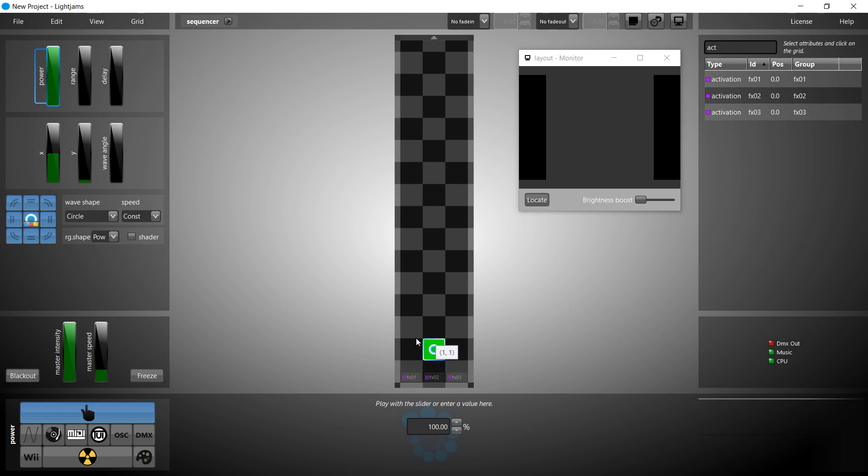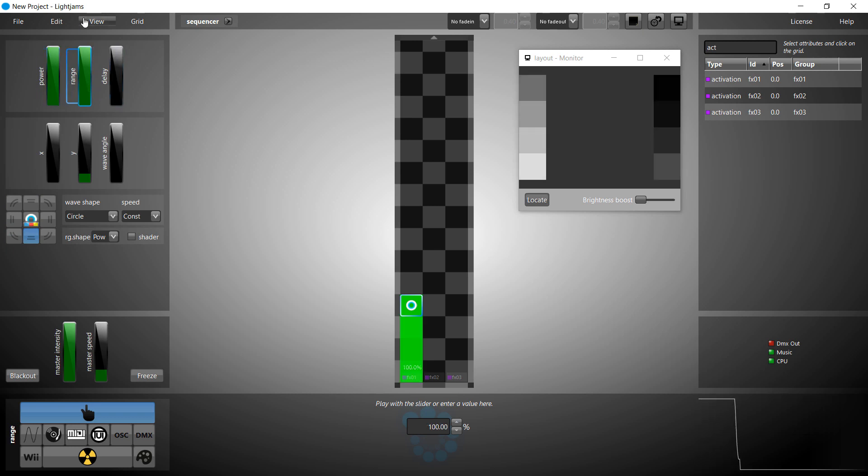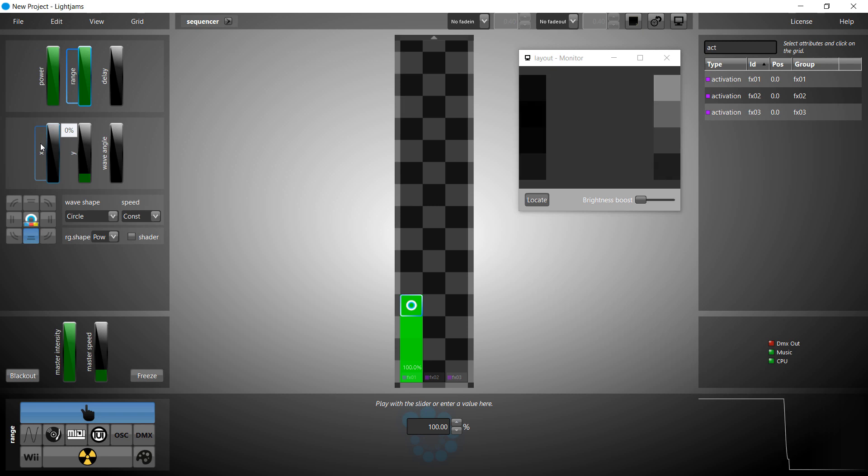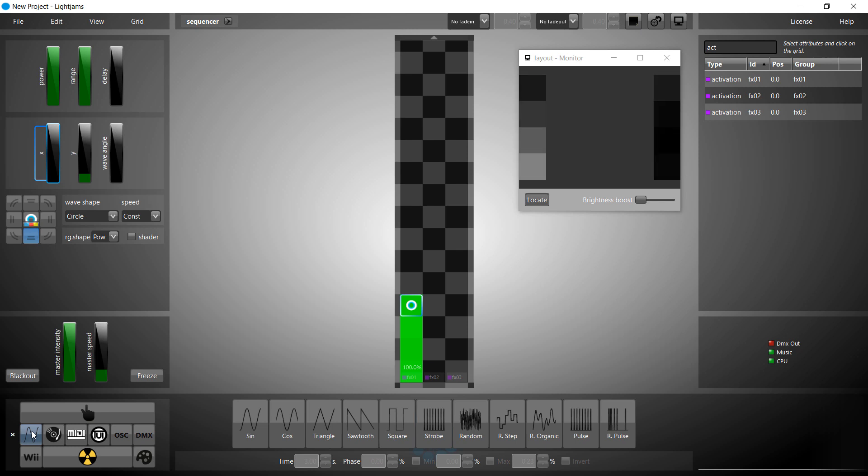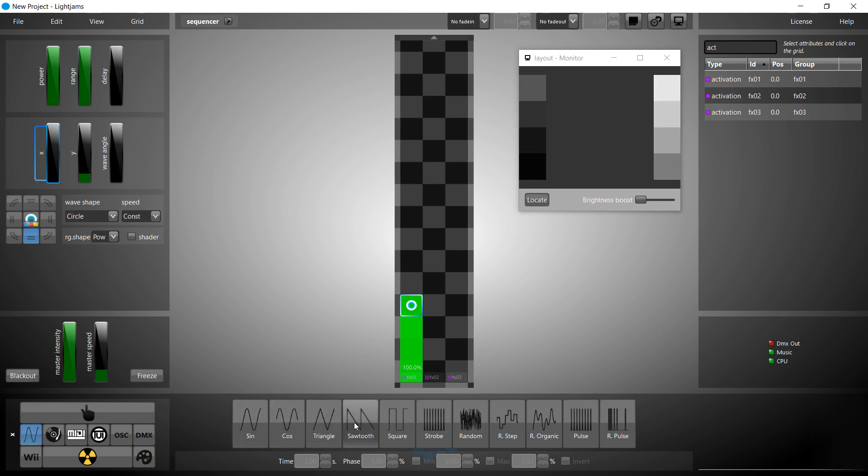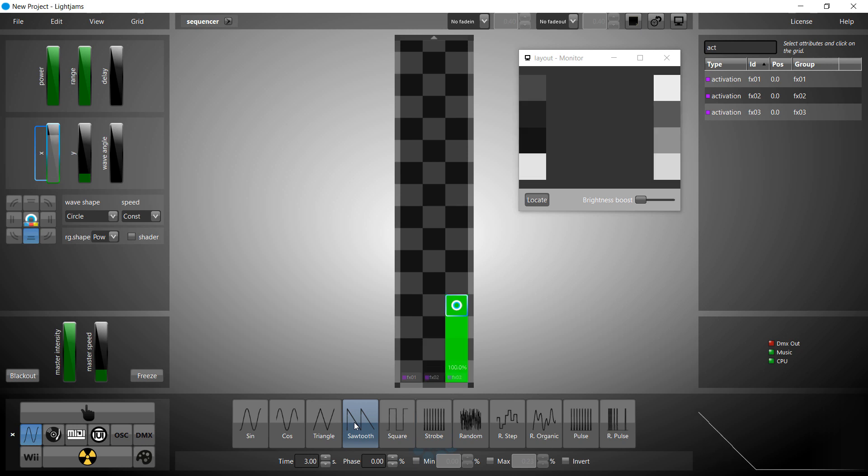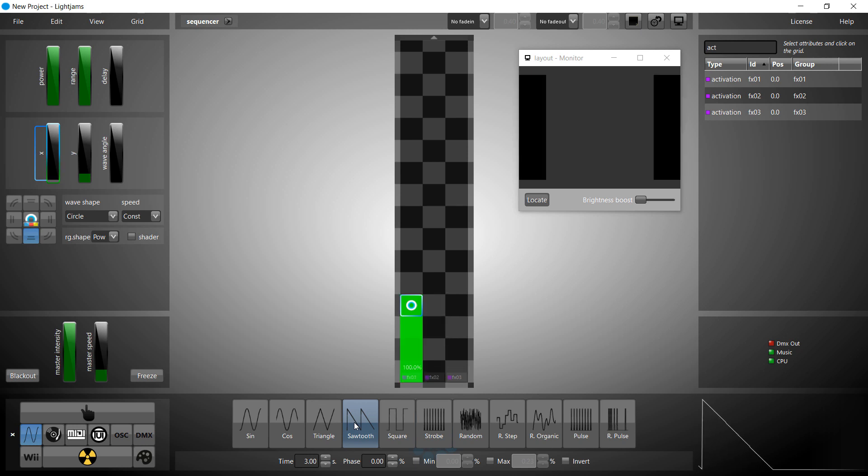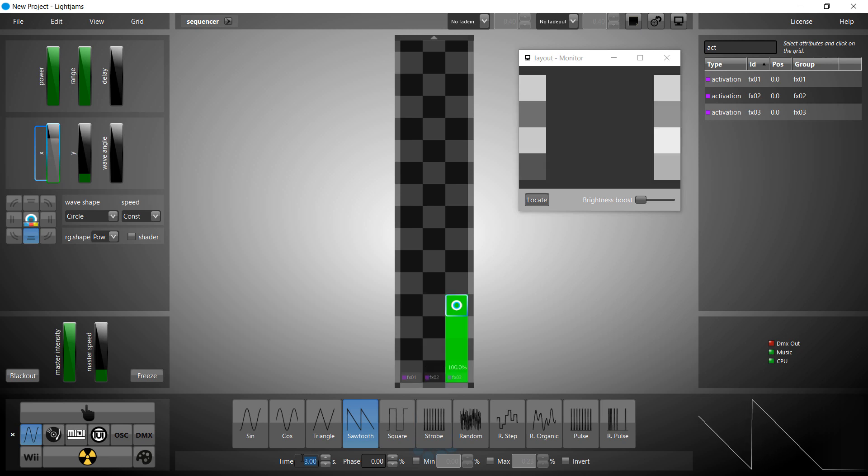You can configure the source to be like a step sequencer. And make it move by linking its X slider to a generator. Now the source is activating our effects one at a time.